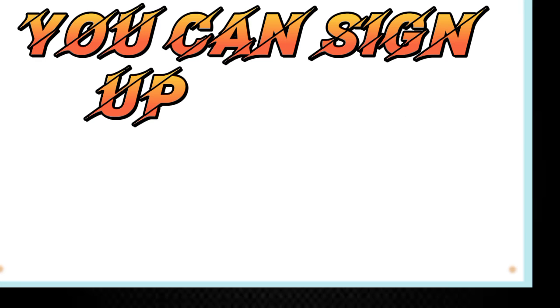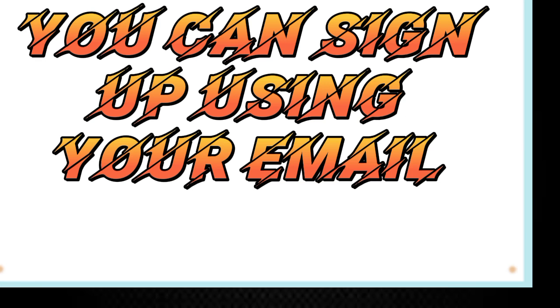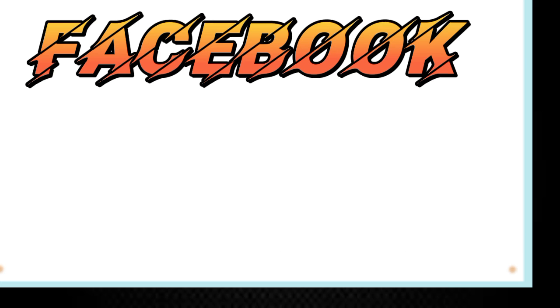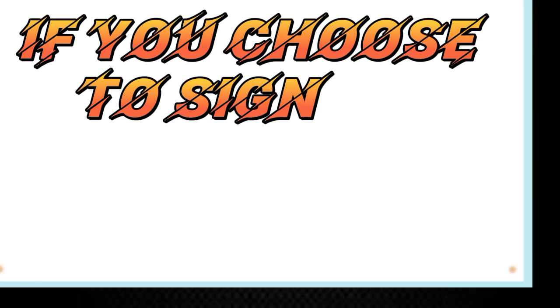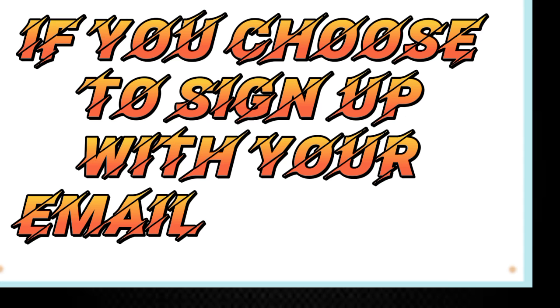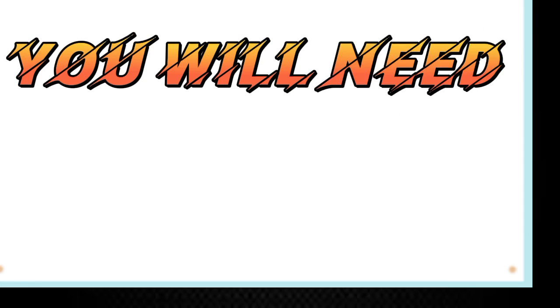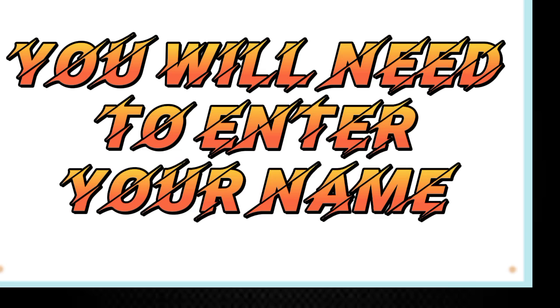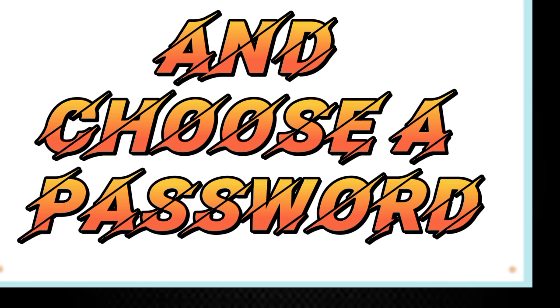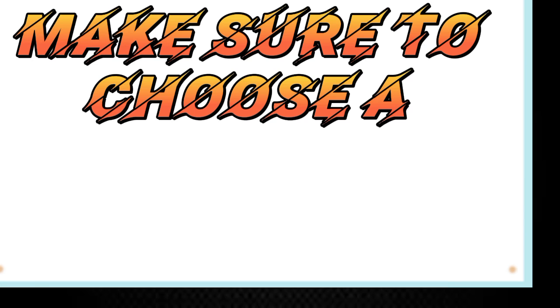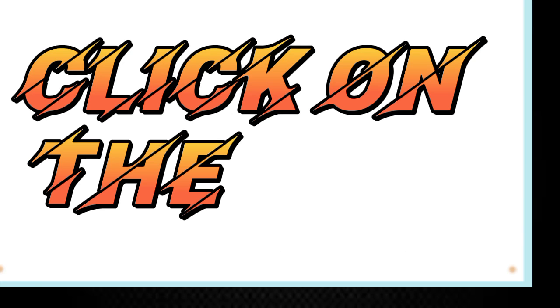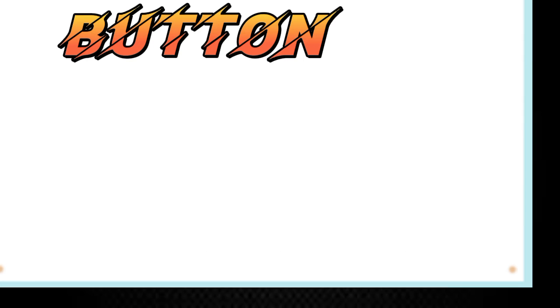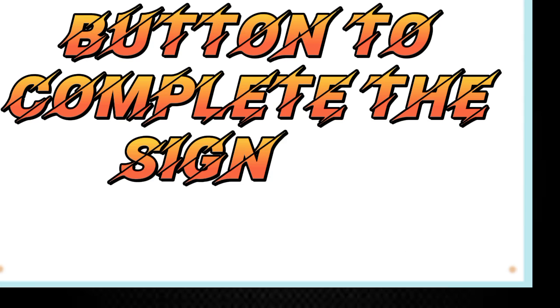You can sign up using your email address, Facebook, or Google account. If you choose to sign up with your email address, you will need to enter your name, email address, and choose a password. Make sure to choose a strong password that you can remember. Click on the Join button to complete the sign up process.